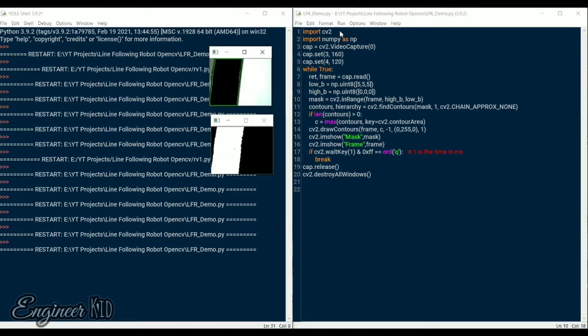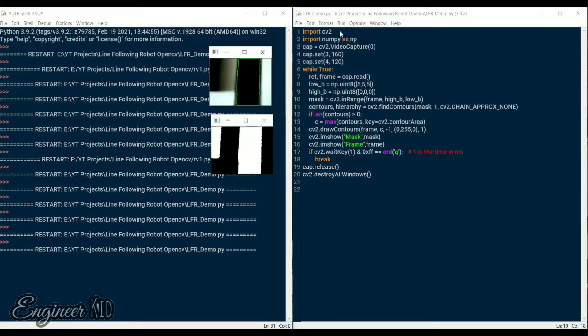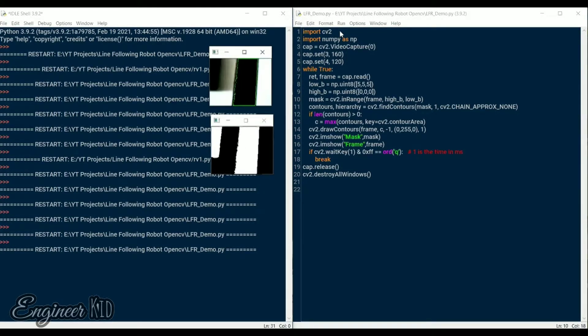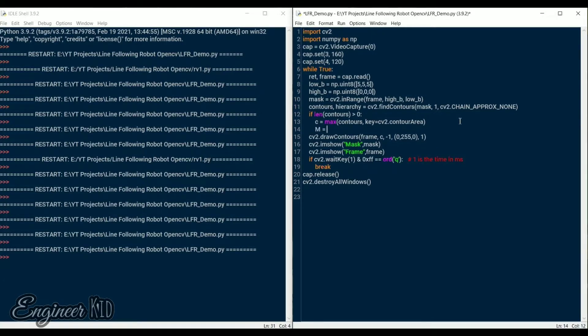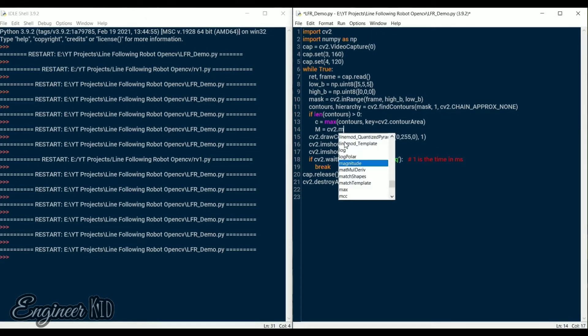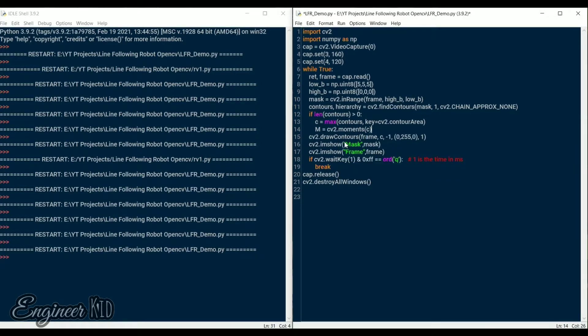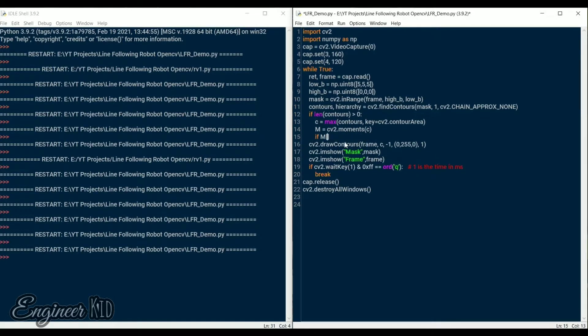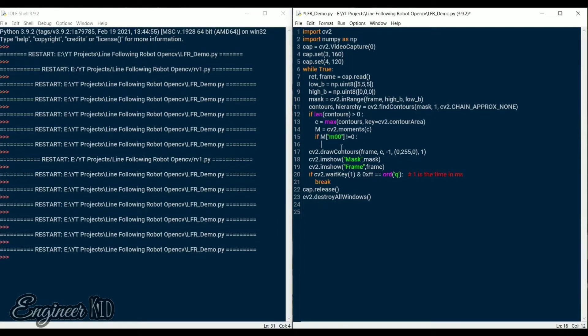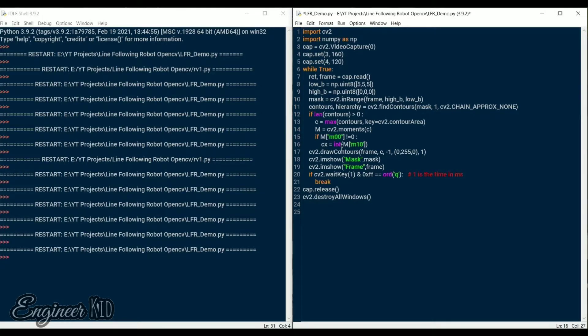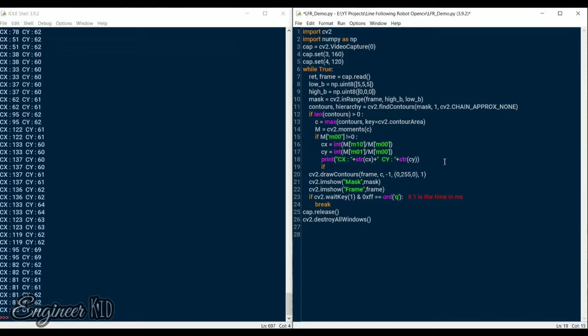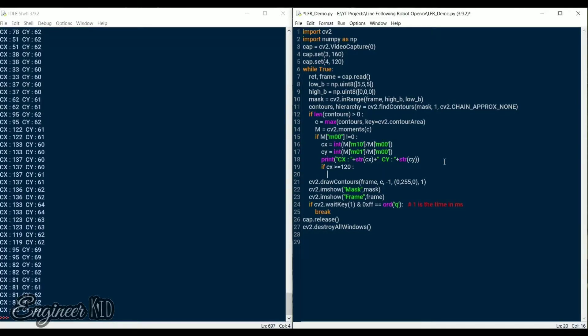Once we draw the contour around the black line, we need to find the center of the contour and for this we use the moments method. Using this we get the x and y position of the center of the contour. For better representation we draw a circle at the center point.